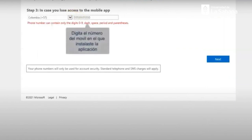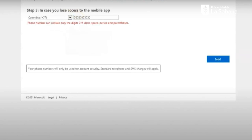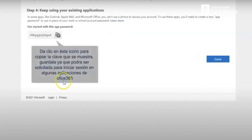You are going to be able to select your country and a phone number, in case that this information will be required for you to log in as a second security option. Your phone number is going to be private. After introducing the number, you should click on next.